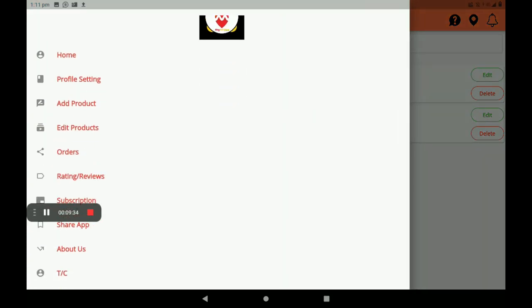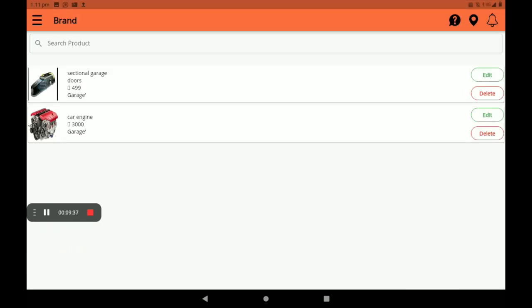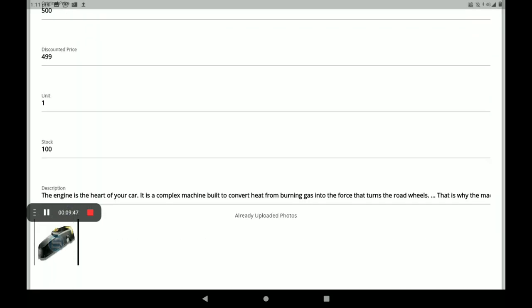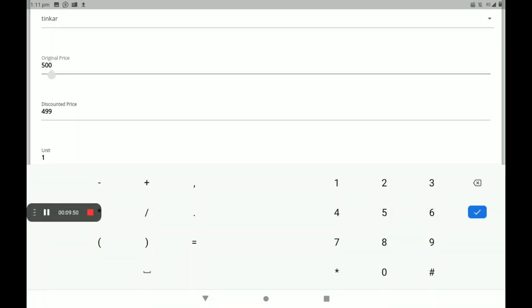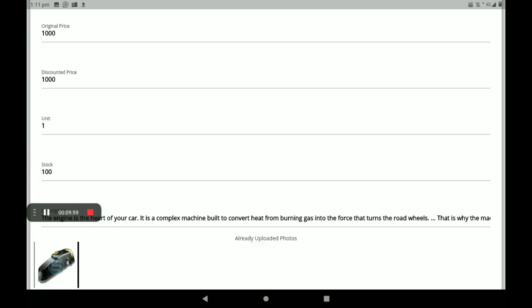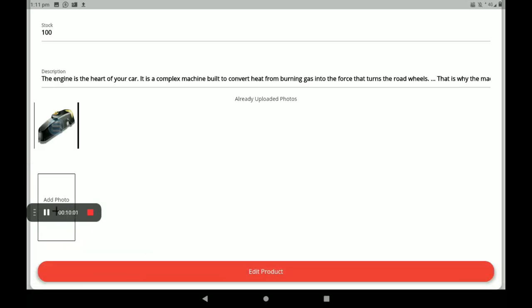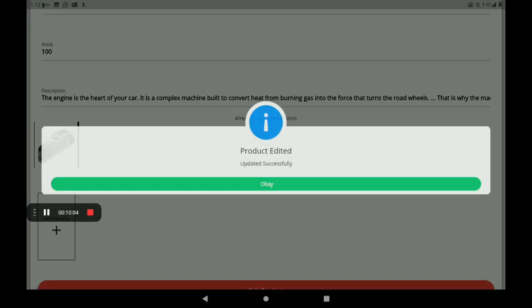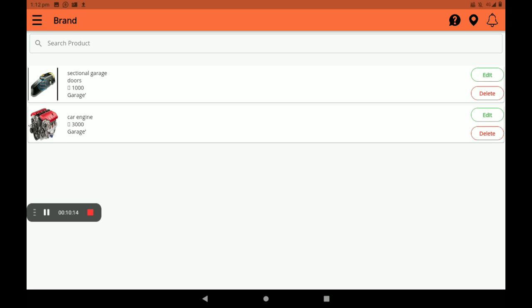If you want to edit a product, an edit option is also available here on the right side. Click on edit. I am changing the MRP to 1000. I am not giving a discount, so the selling price is also 1000. Then click on 'Edit Product'. The product has been edited — update successful. Click on OK. This is the process of how to add and edit products in the garage shop.